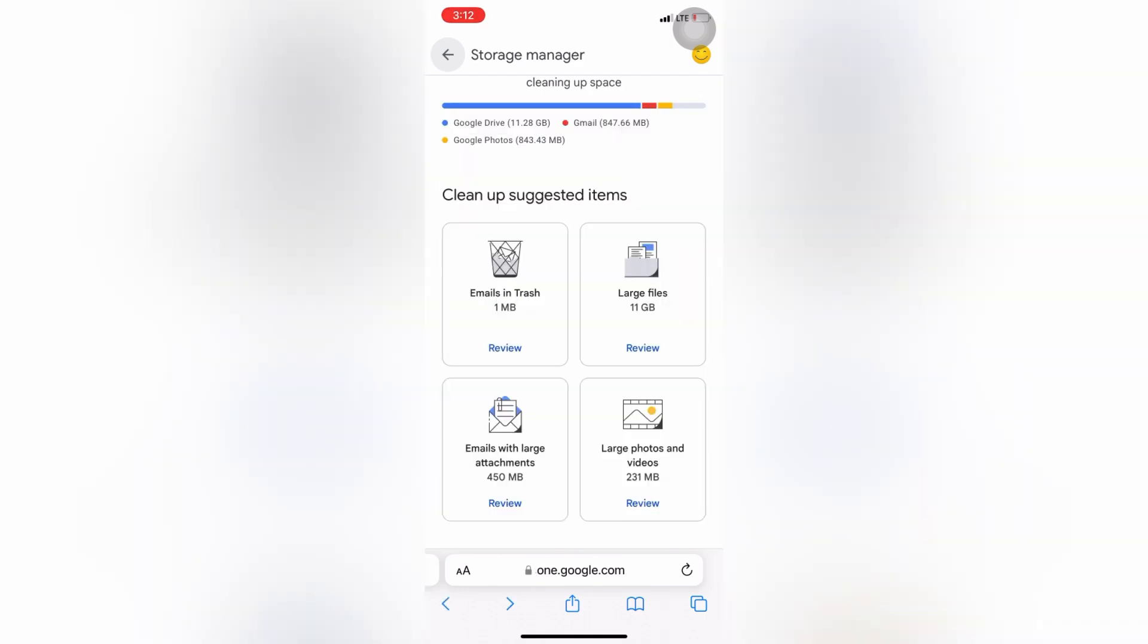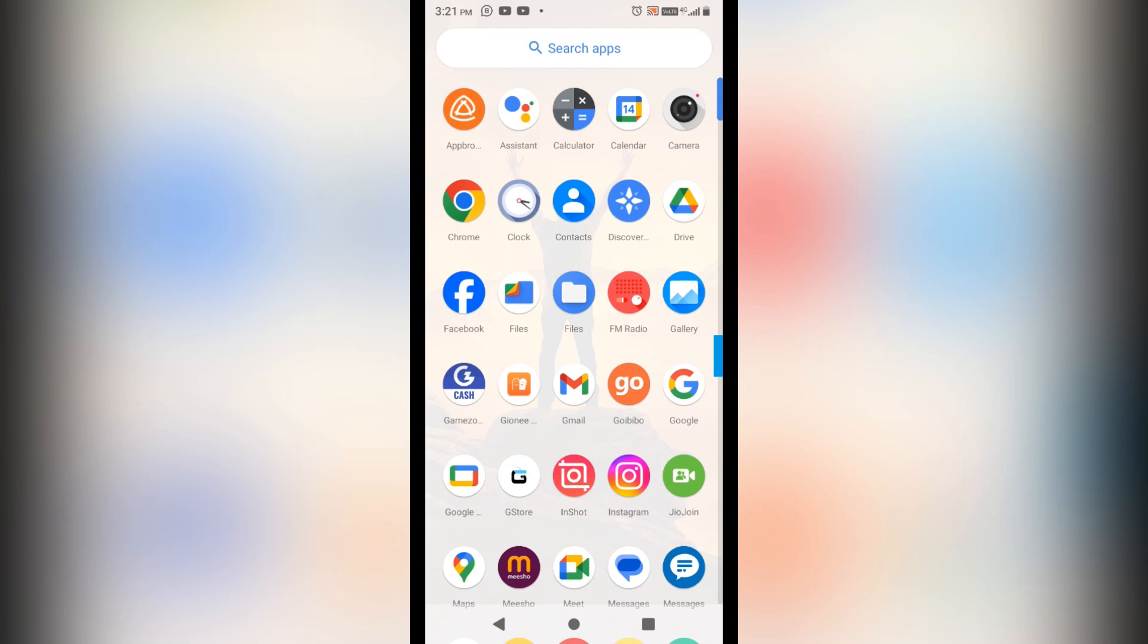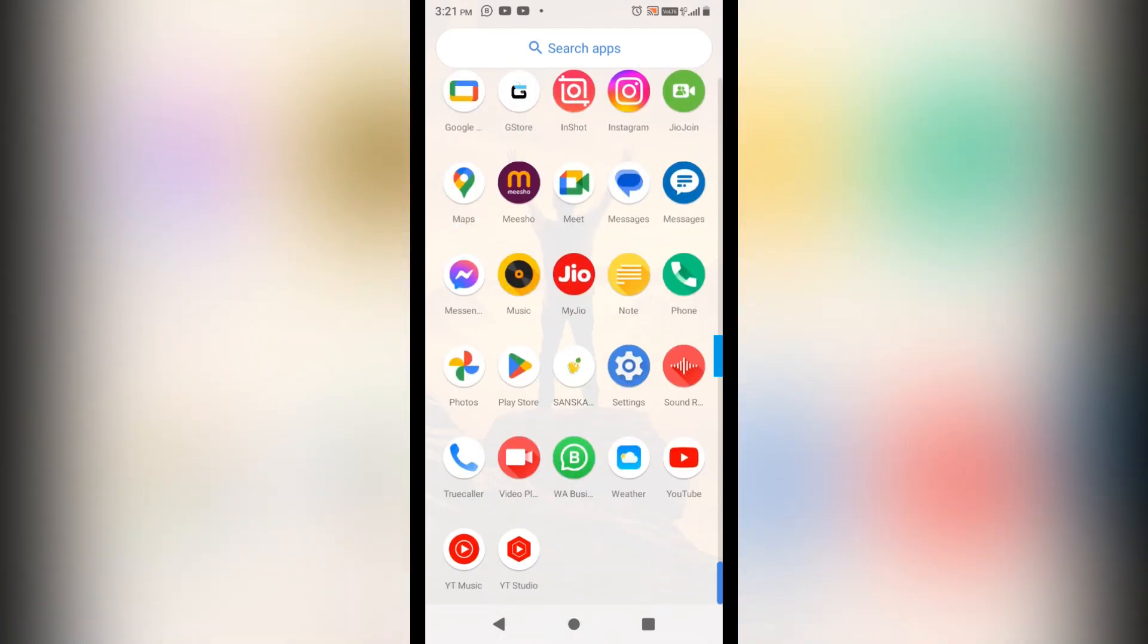So I will check the files here and I will check whatever unwanted files I will remove it here. Now we have another option - let me show you that what second option we will have to do so that we can avoid this filling up the storage of the Gmail.